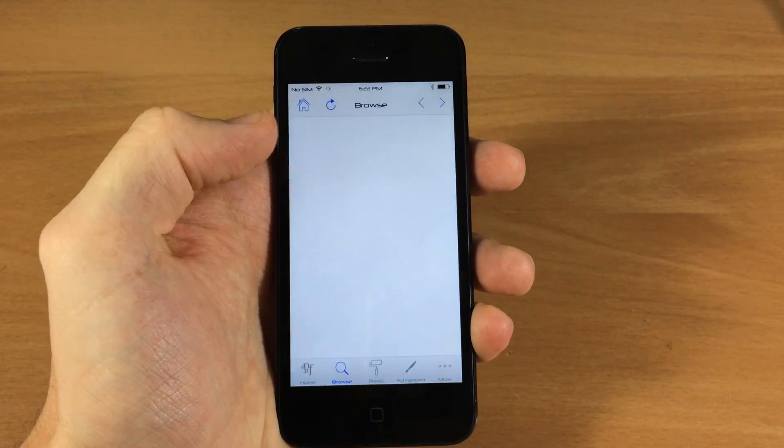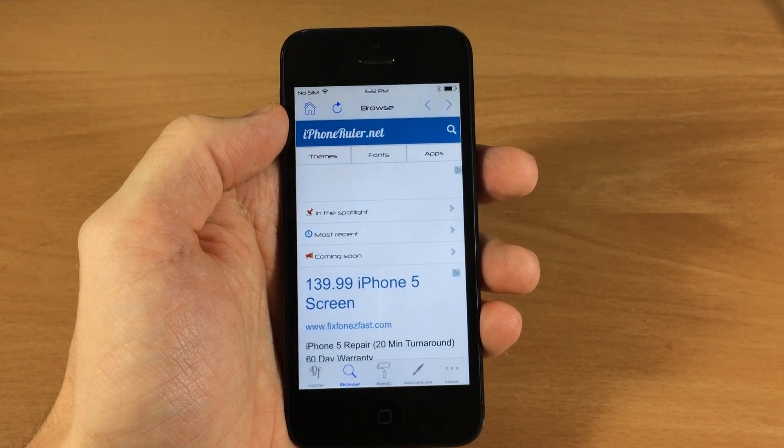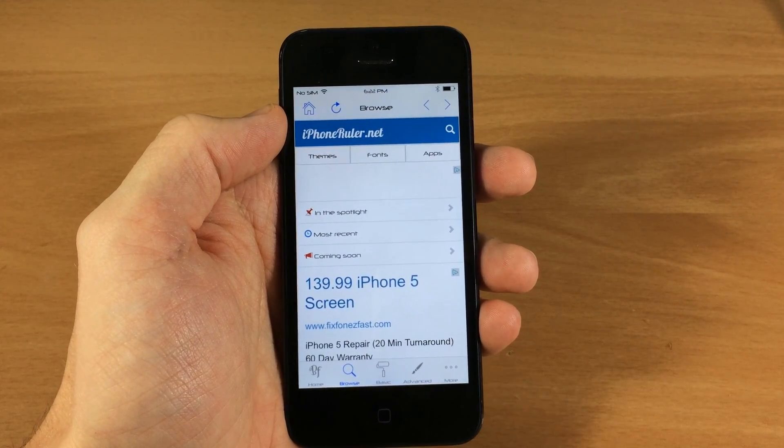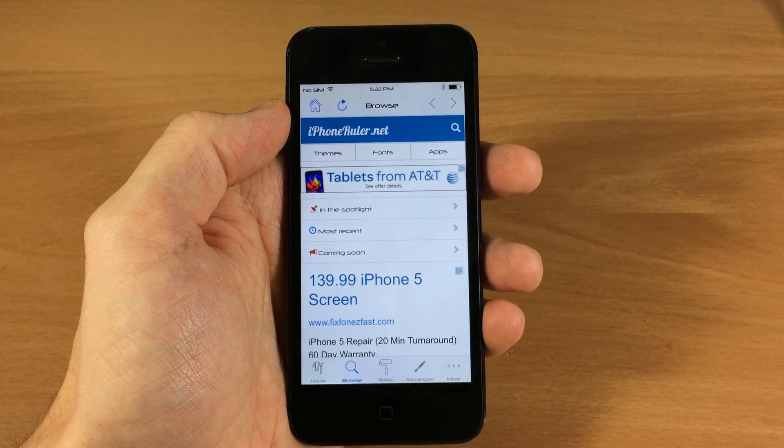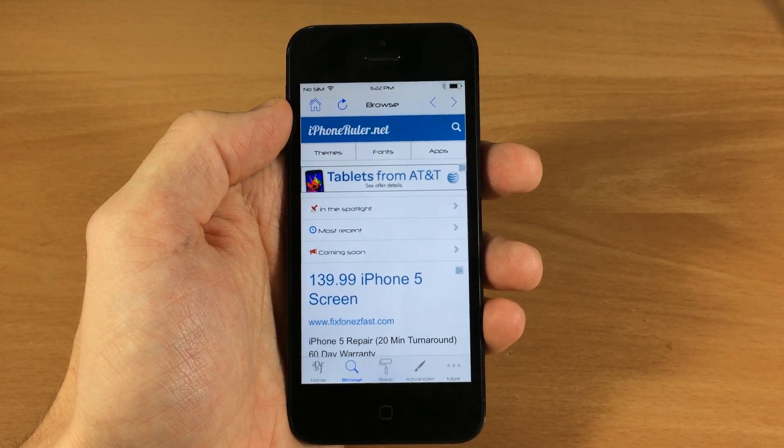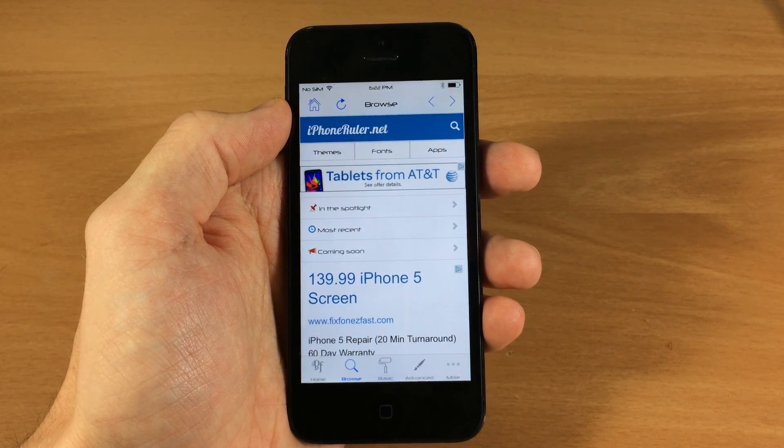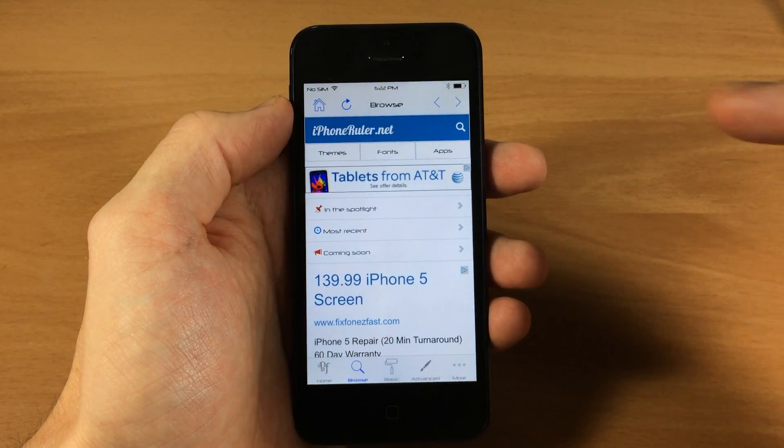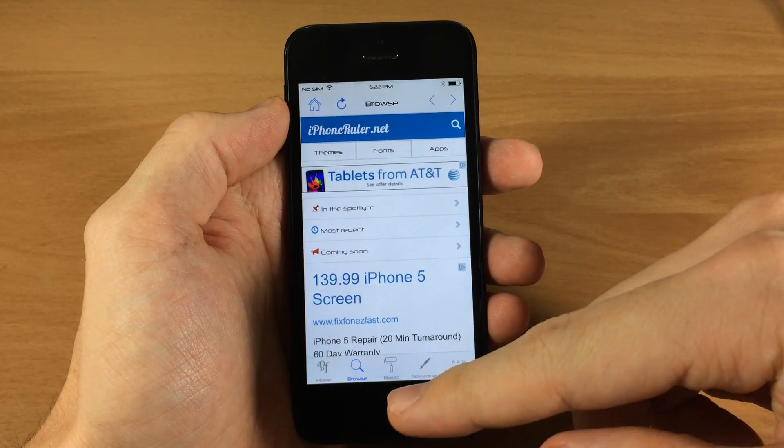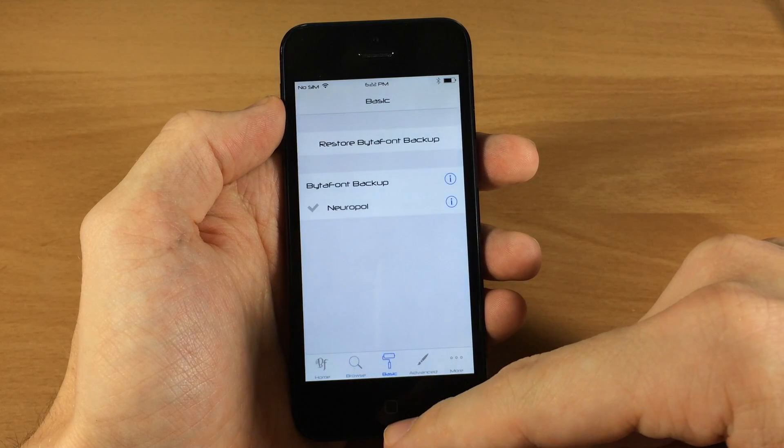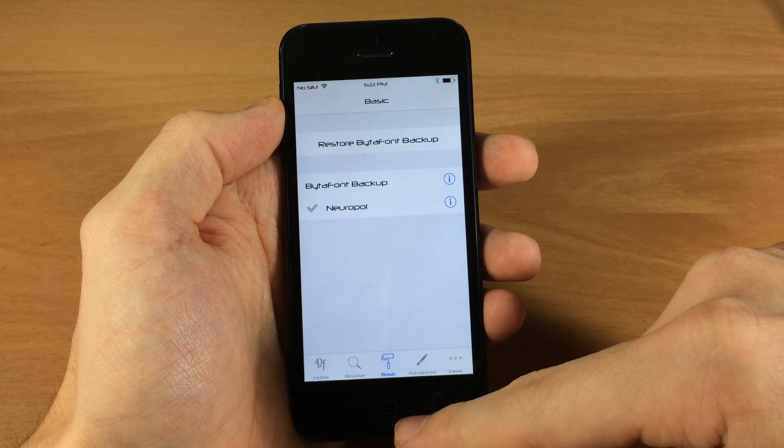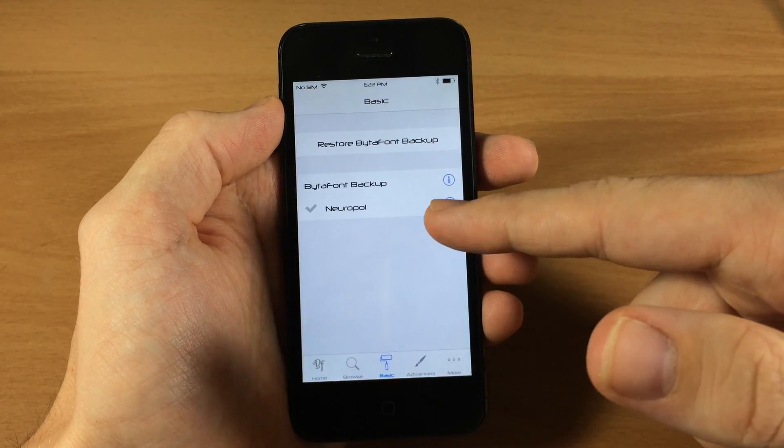Now this is where you can actually browse fonts. If you go into browse, this isn't necessarily the best place to download the fonts. The best place in my opinion is on Cydia, just because it's a whole lot quicker rather than having to load all this up.